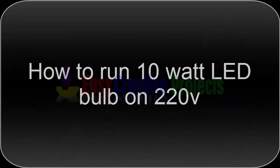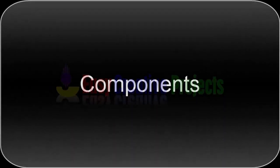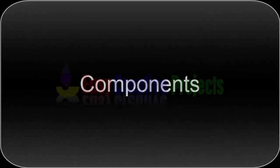Hello friends! Today we learn how to run a 10W LED bulb on 220V. For making this project we need some components.